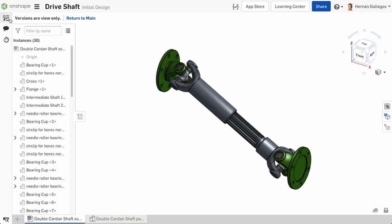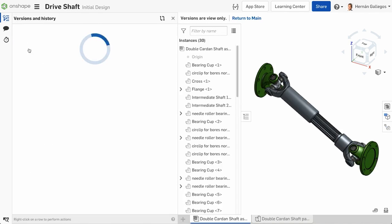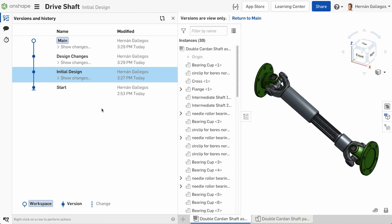It's also important to point out, creating a version is not necessarily the same thing as changing or creating a revision. In Onshape, there is a revision property associated with data in your document that we will be discussing in greater detail in release management training courses.